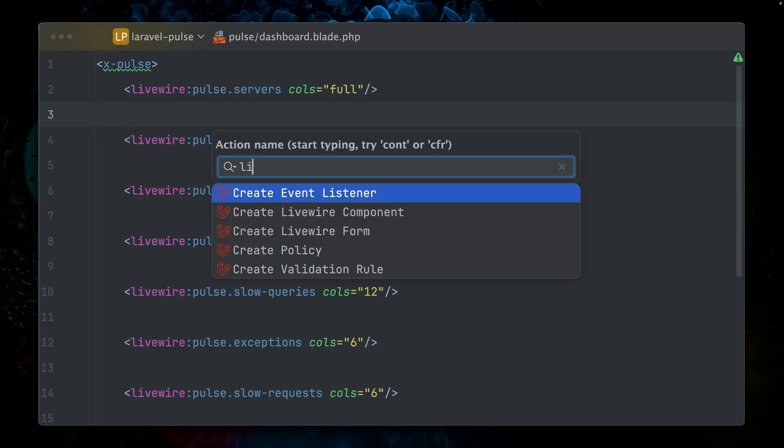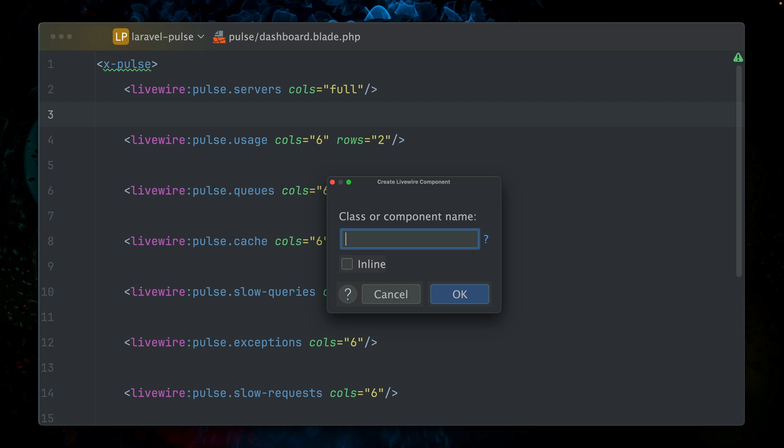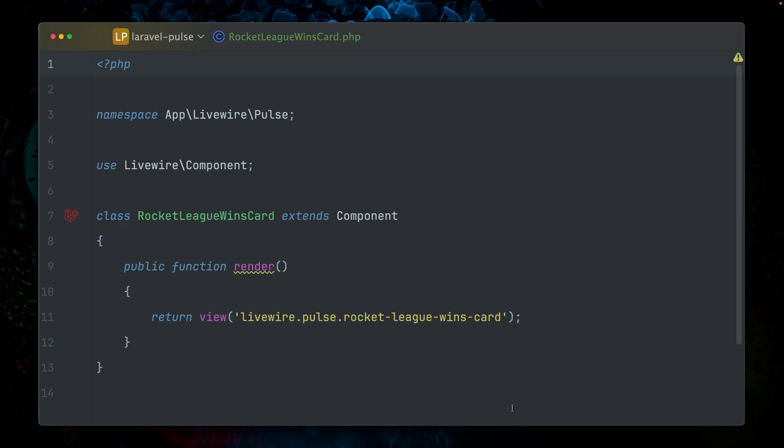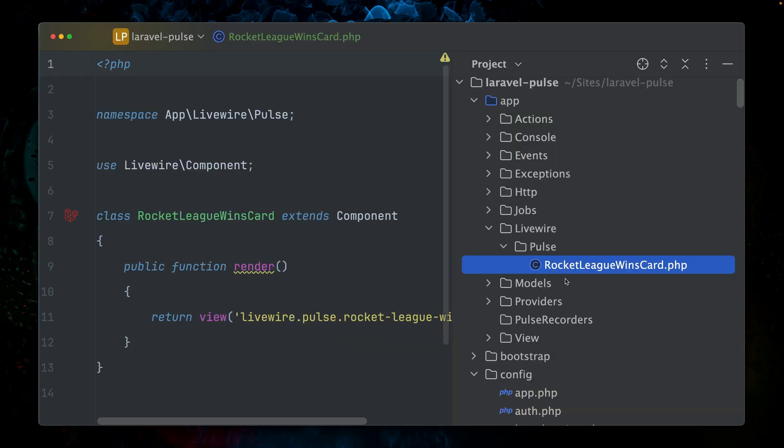I'm creating another Livewire component using the Laravel Idea plugin. If you don't know that, our card should be named, it should be about our Rocket League wins. So let's call it Rocket League wins card. We also want to put it inside a Pulse directory. All right, let's see. We're here on Livewire Pulse.